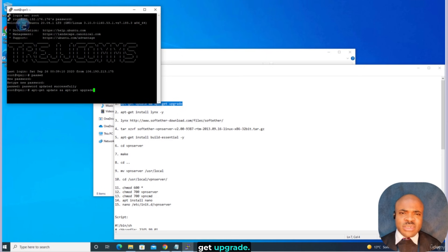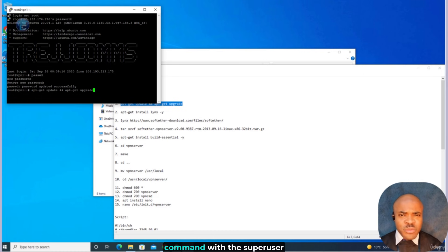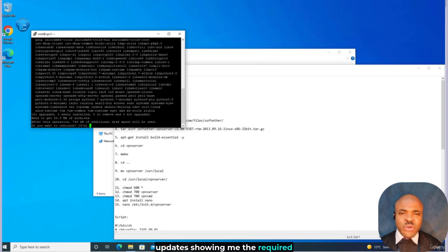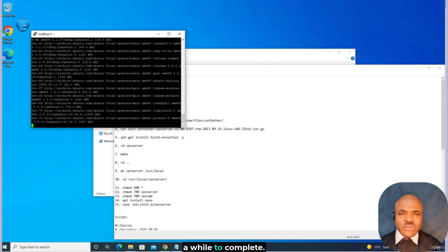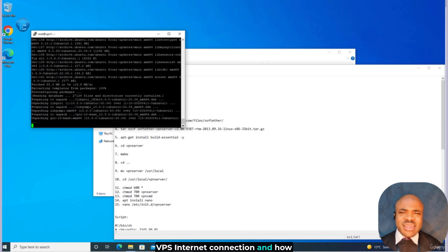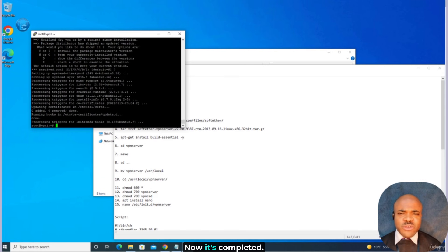I'm not preceding this with sudo because I am already logged in as a root user and have full permission. If that is not the case, you will need to prefix your command with the superuser do, or sudo, command. I'll hit Enter — it will show a list of available updates and the required storage space. I'll type Y to say yes, hit Enter, and give that a while to complete. This will usually take a while depending on the speed of your VPS internet connection and how many programs are due for upgrade. Now it's completed.